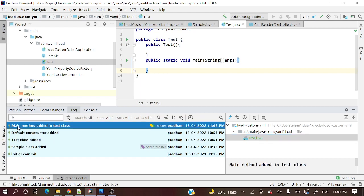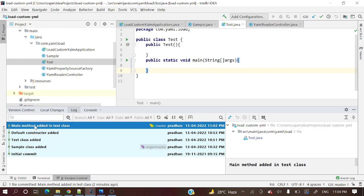Suppose 'main method added in test class' was wrongly committed and you want to delete this commit from the commit history. This list of all commits is known as commit history. I want to delete this commit from it. There are multiple scenarios — one where this commit is present in your local but not pushed to the remote repository.